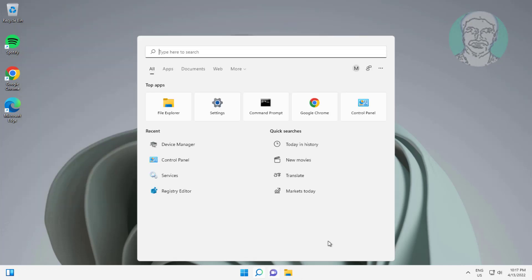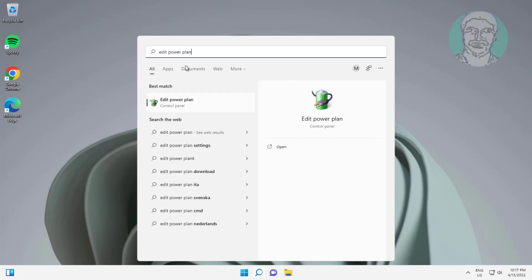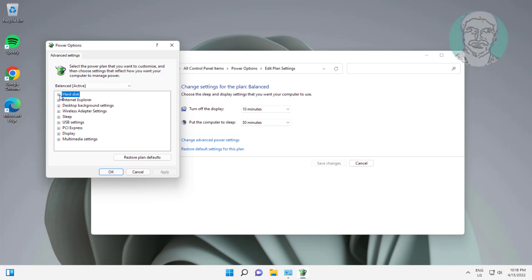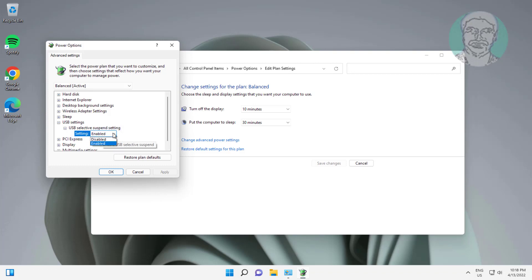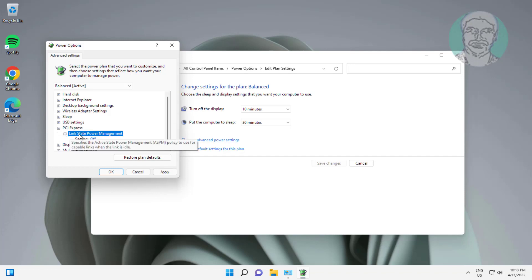Next method: type Edit Power Plan in the Windows search bar and click Edit Power Plan. Click and expand USB Settings, then click and expand USB Selective Suspend Settings and select Disabled. Click and expand PCI Express, click and expand Link State Power Management, and select Off.